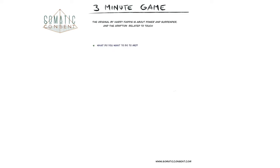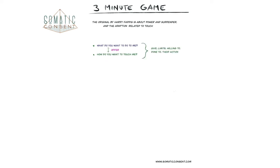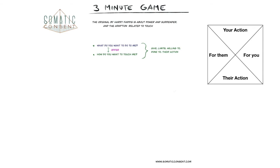Question 1: What do you want to do to me? And related to touch, how do you want to touch me? Both questions are an offer where you are giving what your limits are and what you are willing to. And you see here, who is it for? It is for them. And it is their action.